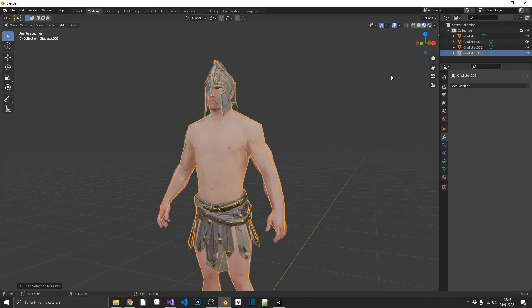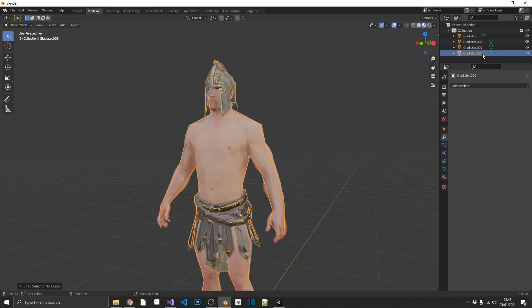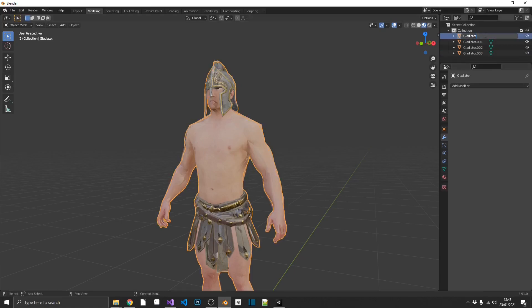So as we can see here, I've duplicated all these. We have a Gladiator, Gladiator 001, 002, 003. If we were to import that into Unity and drag this in, we'd have all four models in there, and it would look exactly like this. We don't want that. What we want to do, we want to rename these layers, or these objects, to be whatever we want to call it.